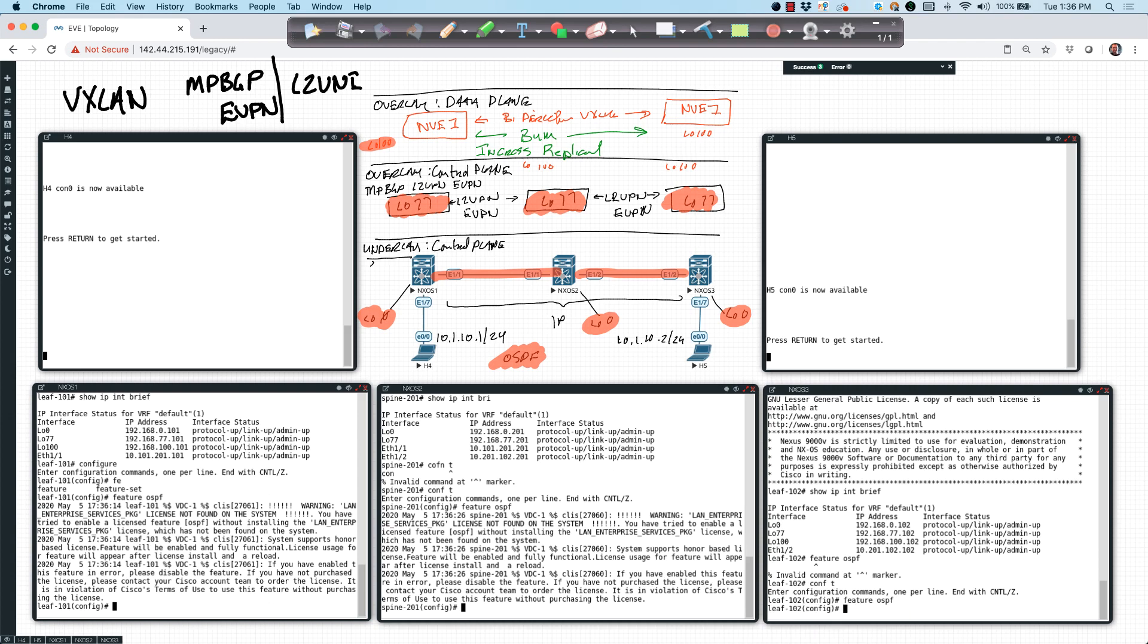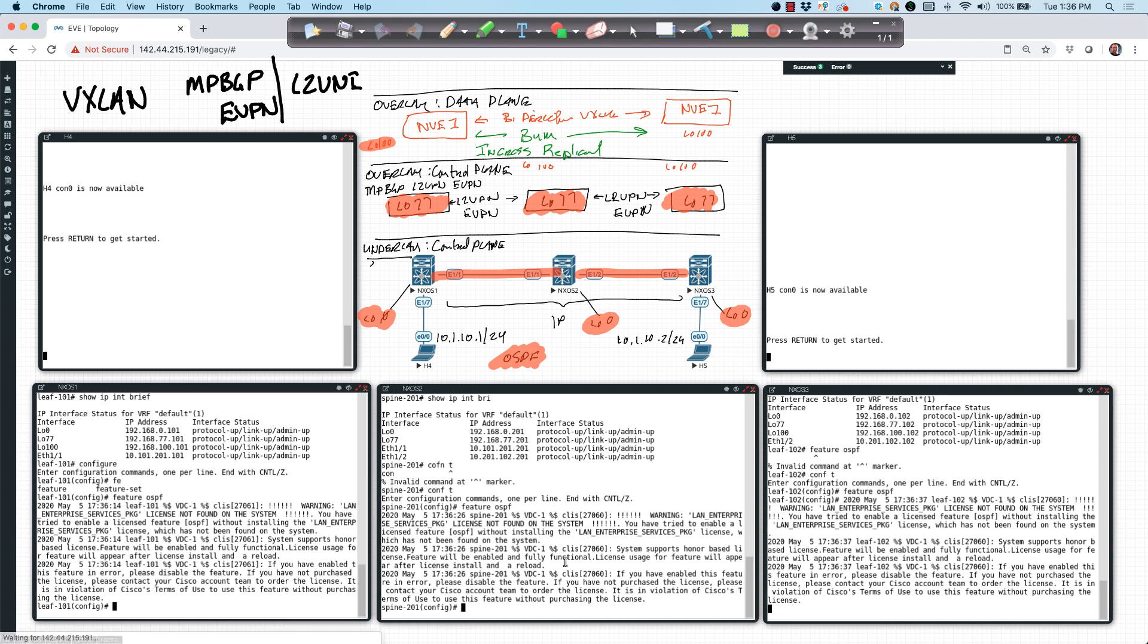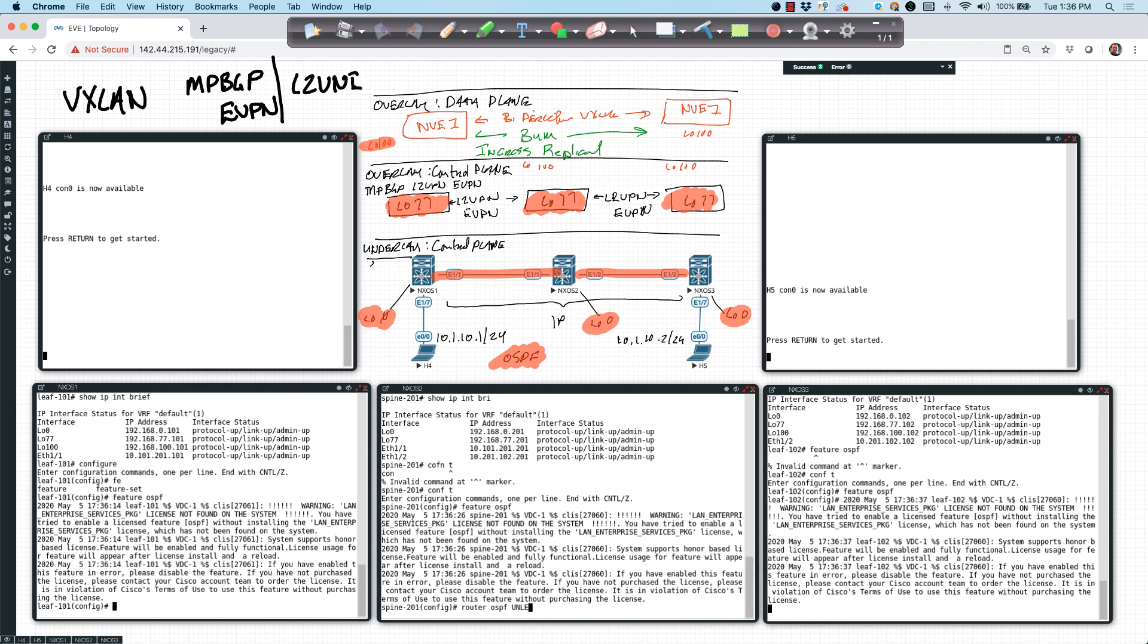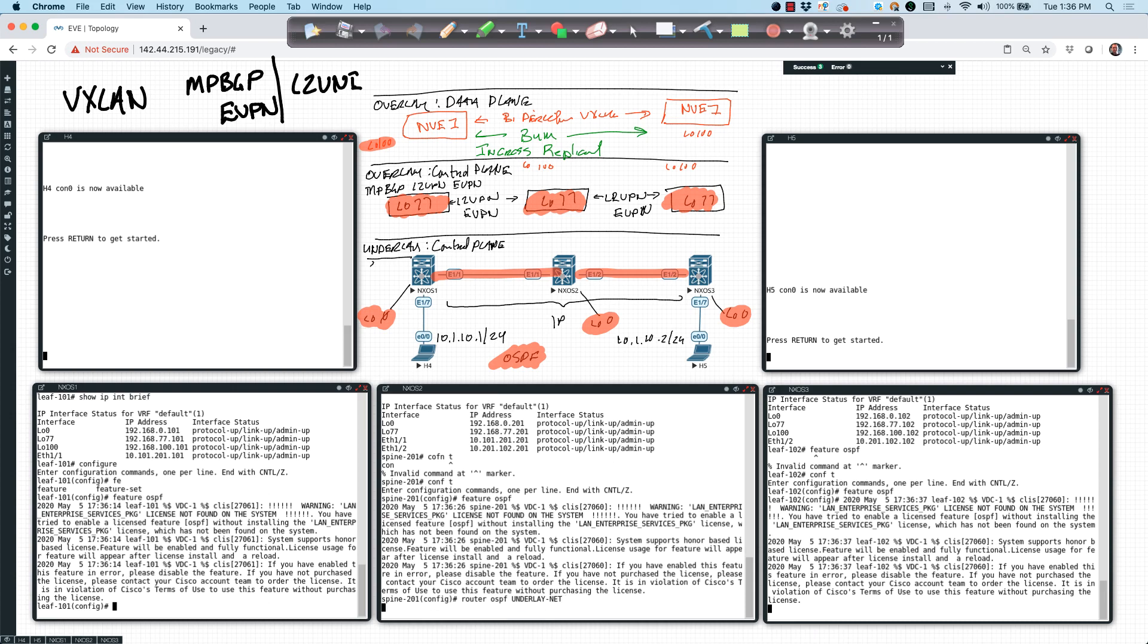Now let's get the configuration in place. I'm going to say router OSPF, and I'm going to use a name that is going to have some meaning for us. I'm going to call this underlay-net for underlay network. And I'm going to assign a router ID to this device. I'm going to use loopback zero as that router ID.